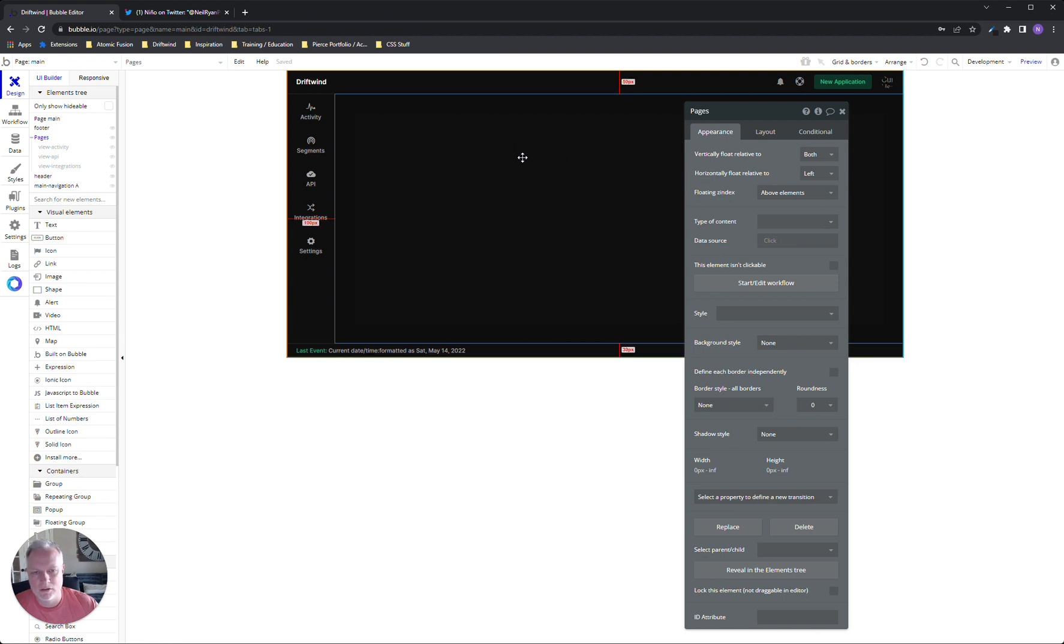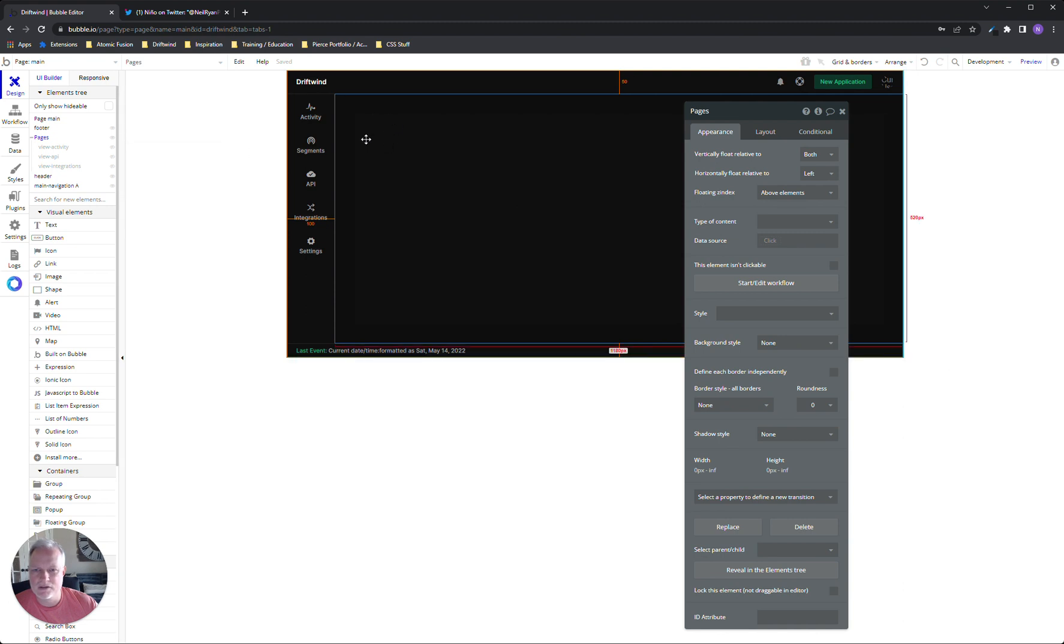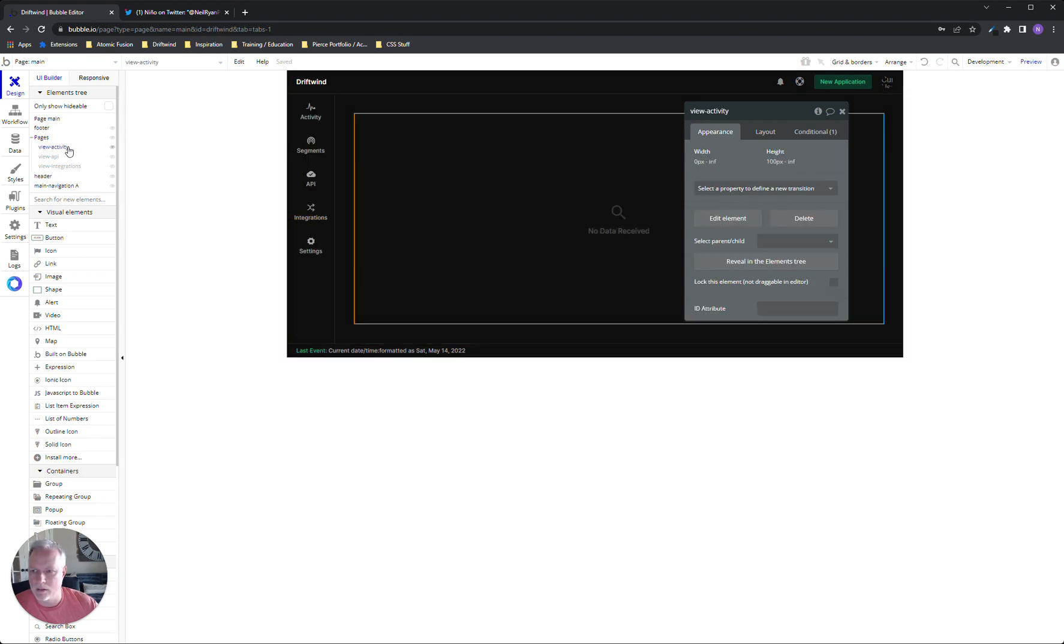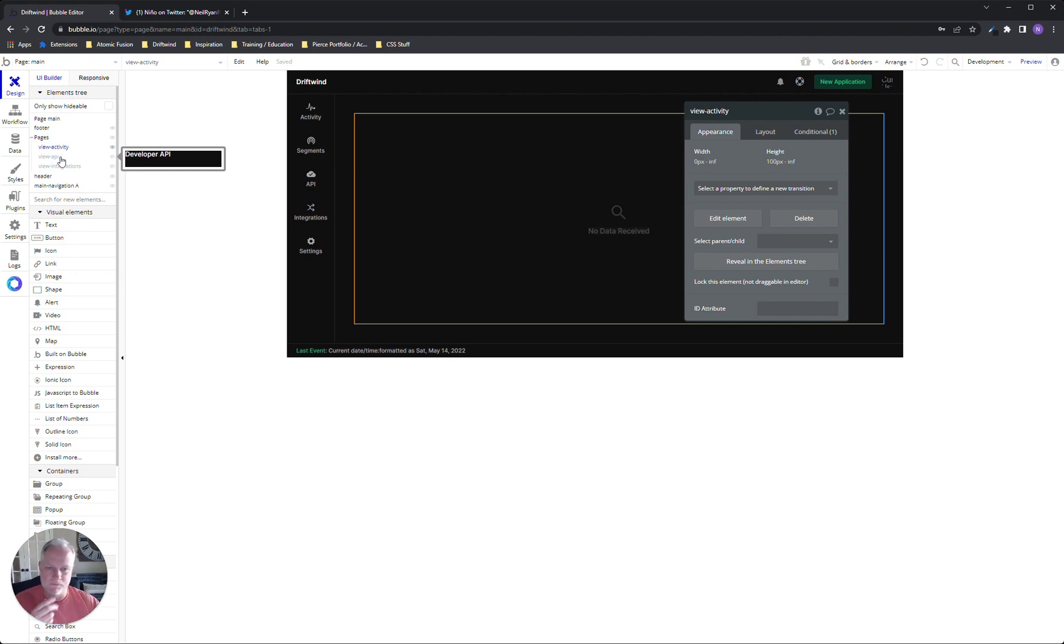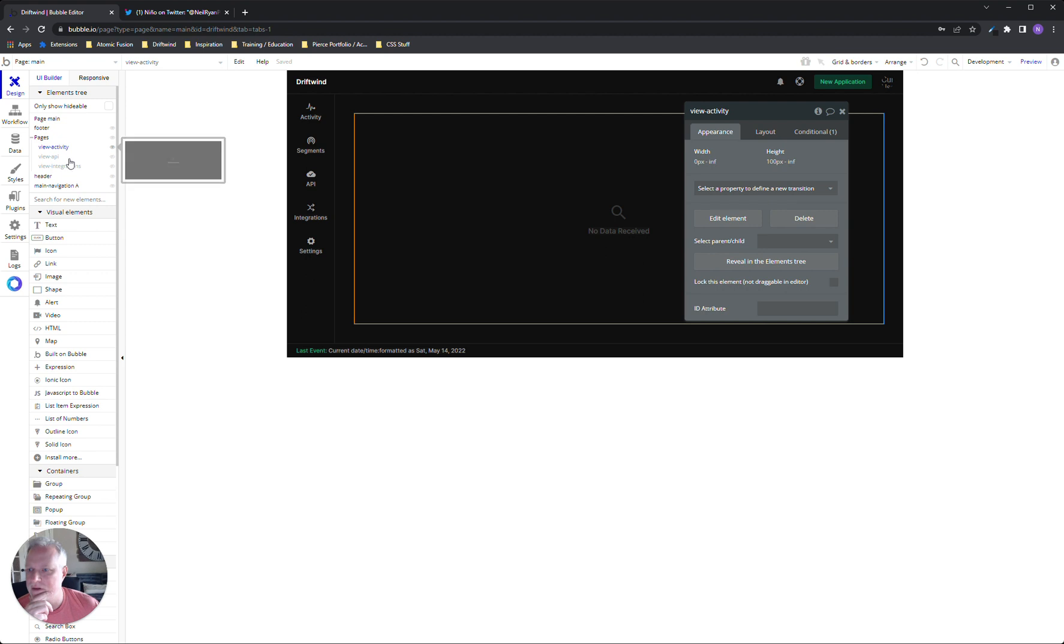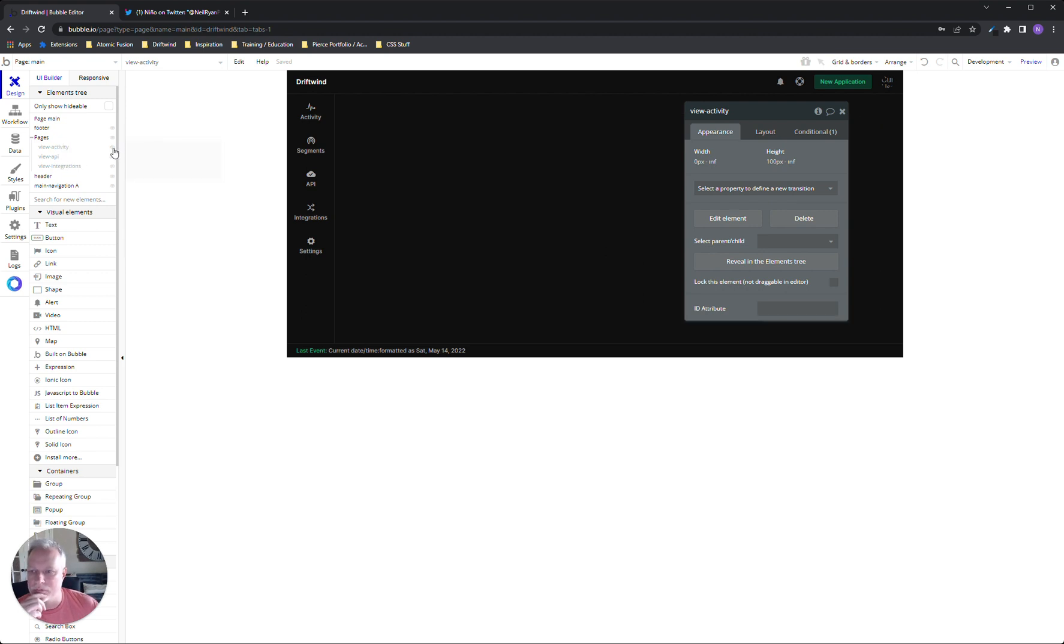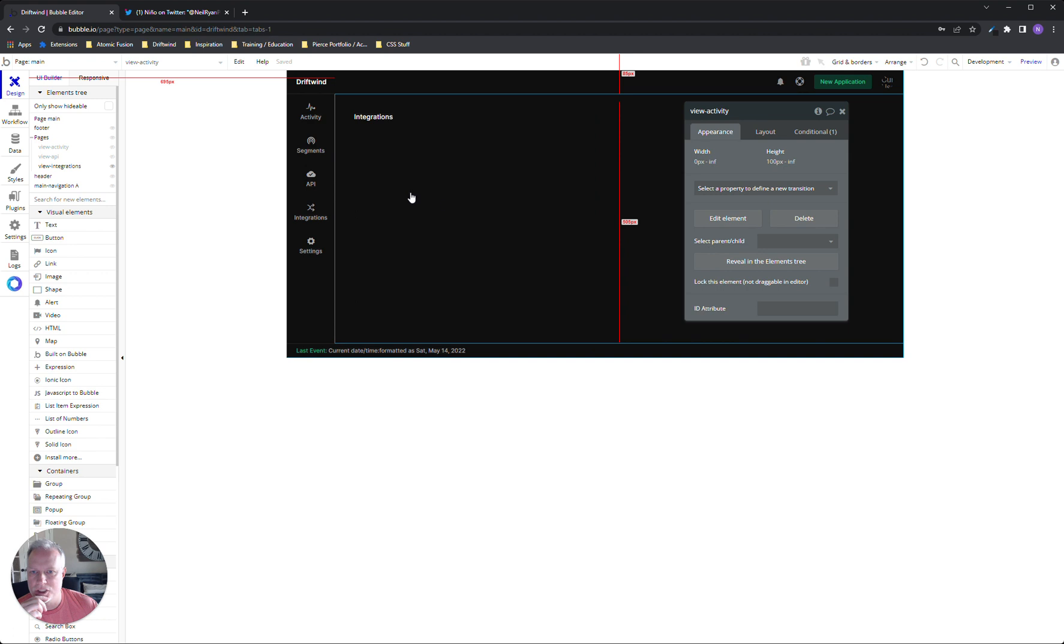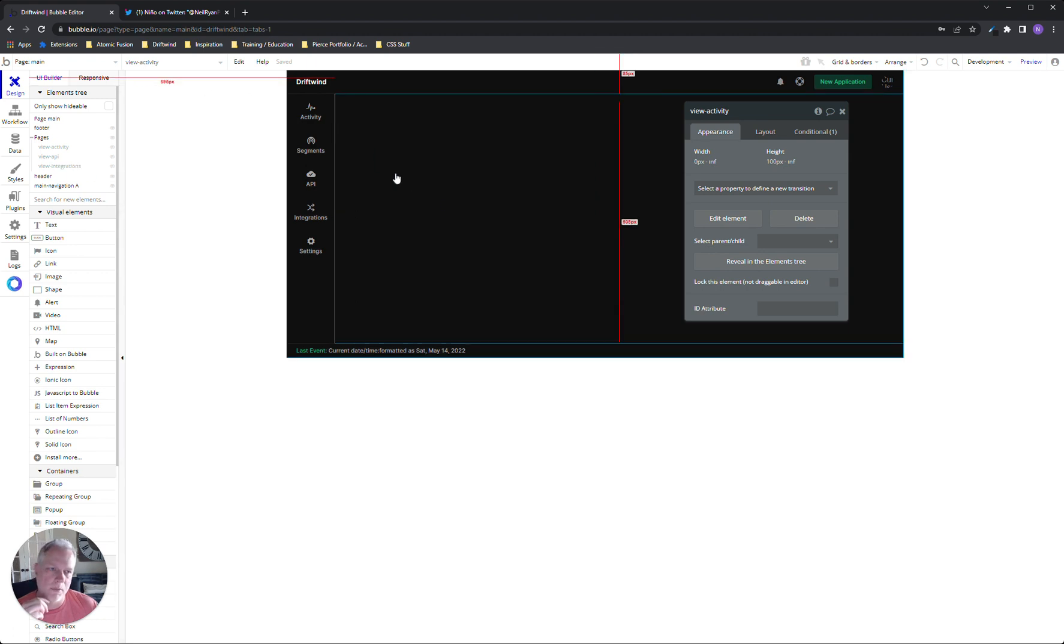I actually have a floating group that's basically the body of my single page application. And this is always visible. There's just no background or anything like that. And what I do is I use it to contain reusable elements that I use as pages, or I like to call them views more than pages, because they're not actual pages.